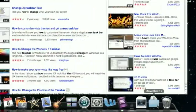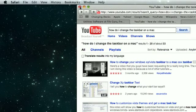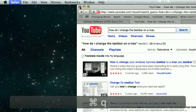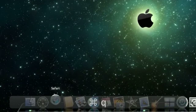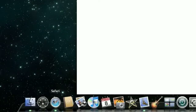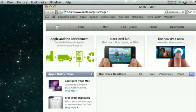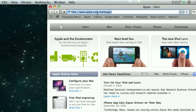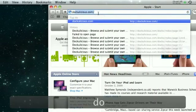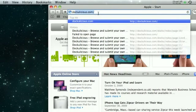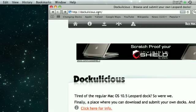The first thing you do, let me close out of this because I got to start it over. First thing you do is you're going to Safari. Go to Dockulicious. Now it's Dockulicious not Docolicius. Dockulicious.com.